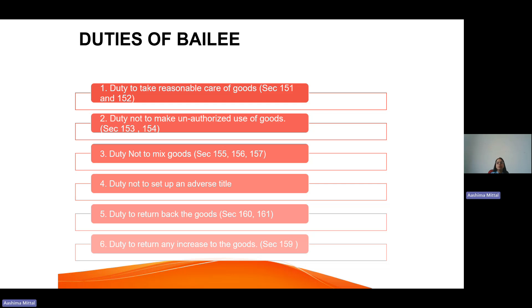The fourth duty is not to set up an adverse title. When we talk about title, it is about ownership — this relates to the Sale of Goods Act 1930, under which only the owner of goods has the right to sell them. The bailee is not the owner of the goods. For example, if I give my car for service to a showroom, they are not the owner — I am. So they should not sell it or pass it to anyone else. The bailee has no right to pass or transfer the goods.